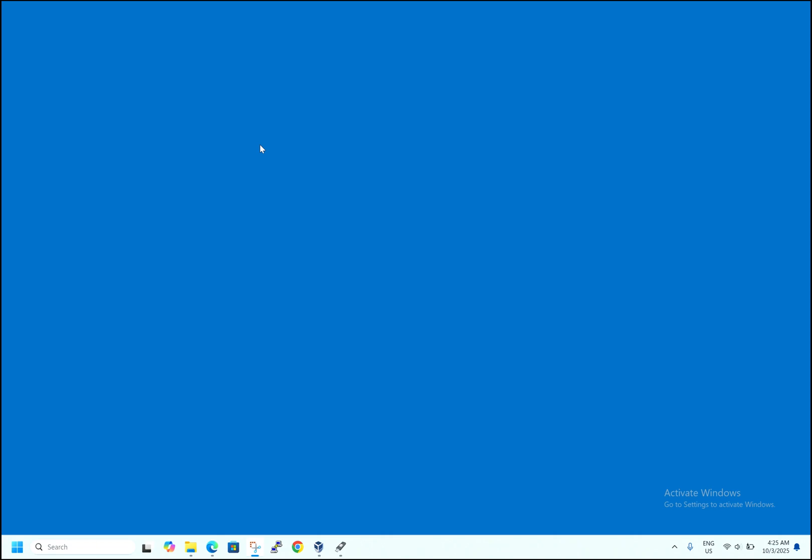Hi friends, welcome back to my channel. Hope you are all good. As you all know, Windows has just recently launched the newer version of Windows 11, that is Windows 25H2. Today we will see how to install Windows 25H2 in a new computer without using a Microsoft account and with using a Microsoft account. I will also show you how to download the ISO file of Windows 25H2.